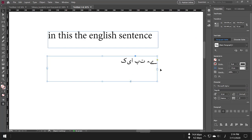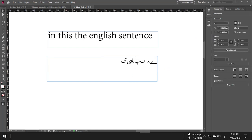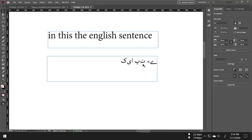Again, you can see that it is not combining—it's separated like English letters. But Arabic, Persian, and Urdu have combining letters that connect to each other.